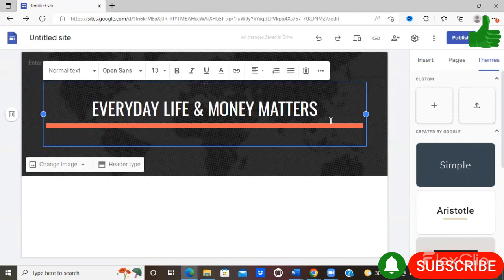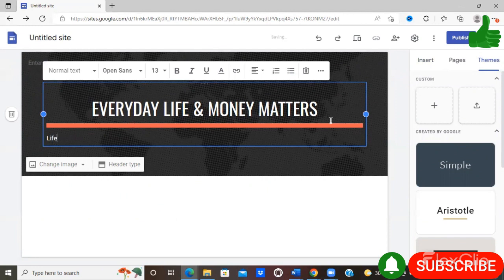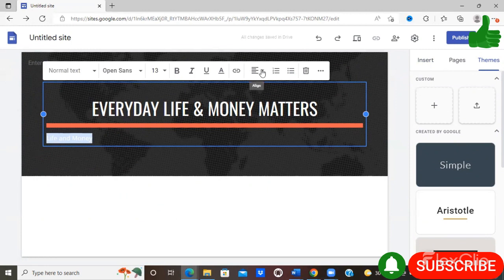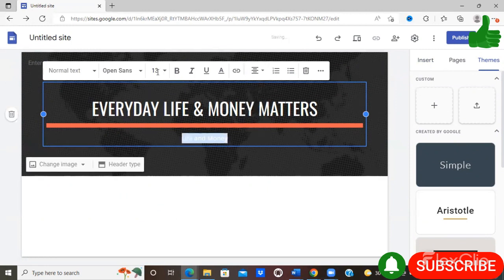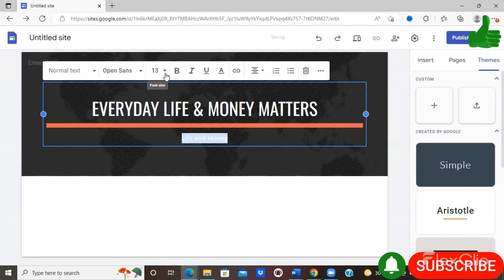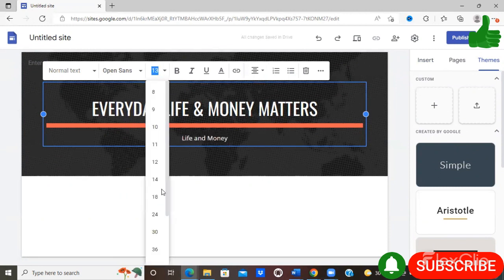And if you just select enter, you can put an additional statement about your website here. I will just simply put 'about life' and center it.